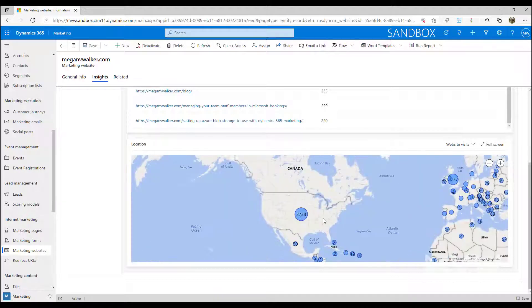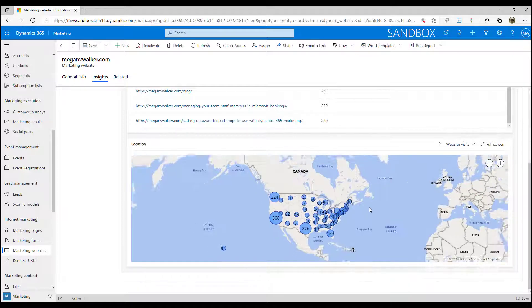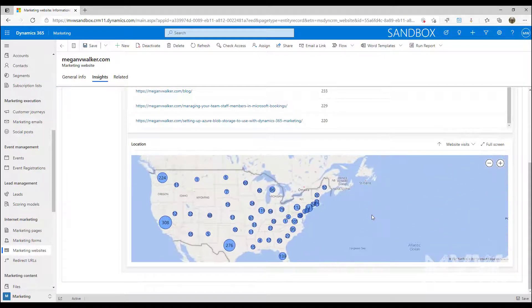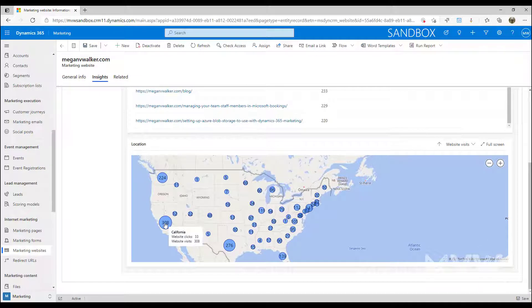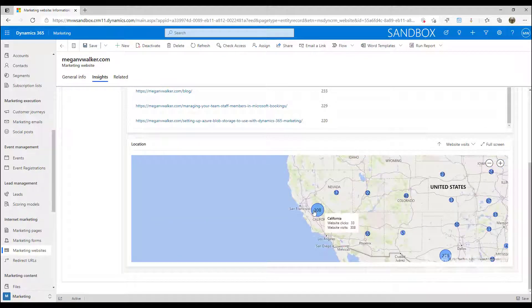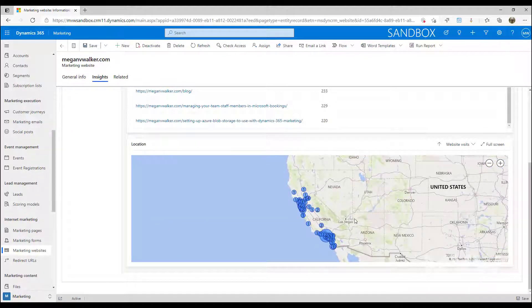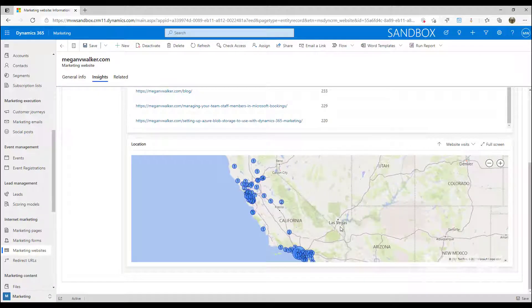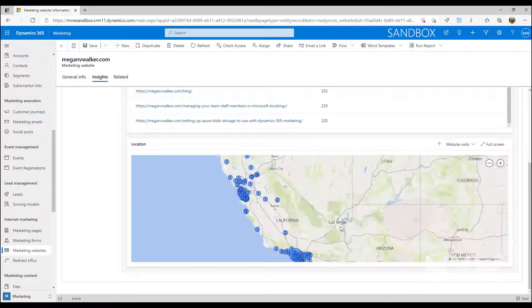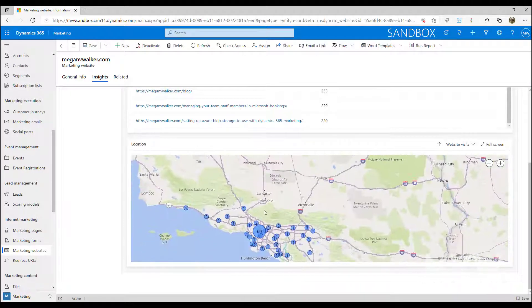We can then scroll down and see the location and look at website clicks and website visits. We can drill down into the different places, so we can go through and look at North America, then look at America and Canada, and as I click through we'll see that number disperses to where we can see exactly where people are visiting from.